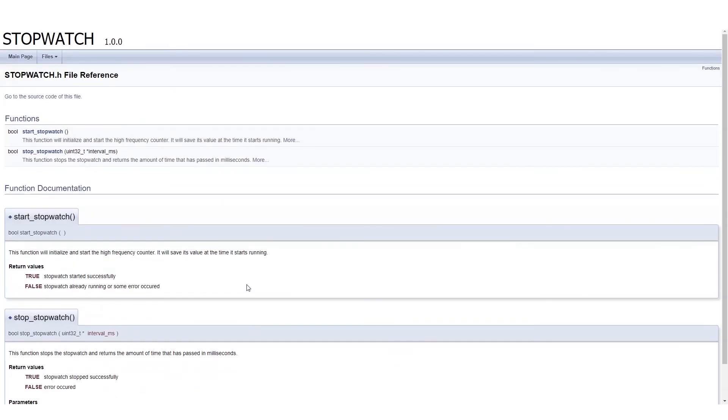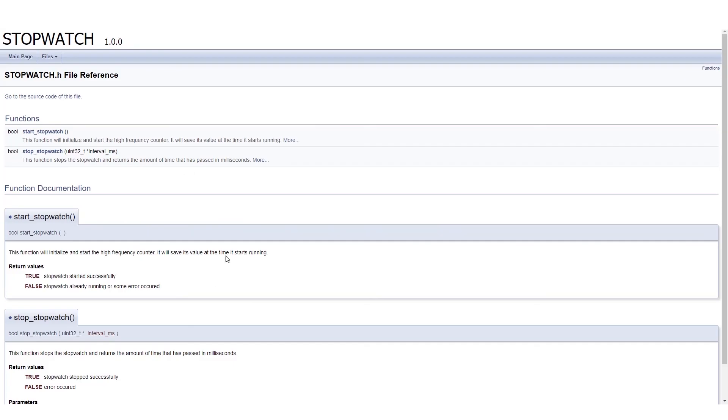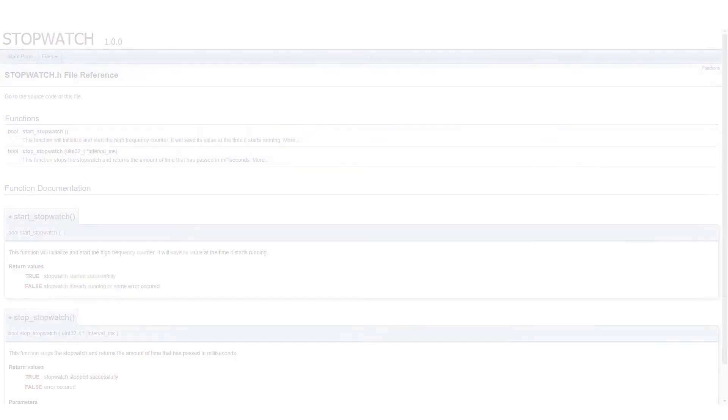So this is basically what Doxygen can be used to do in conjunction with Segger Embedded Studio. You could also do some more complex projects that include classes, and you can have class diagrams in your output. But for today, this is all I had, and thank you very much for watching this video.